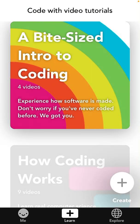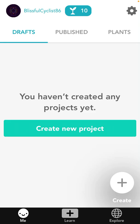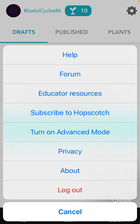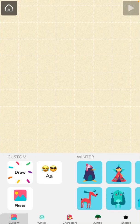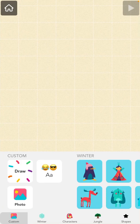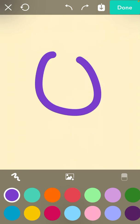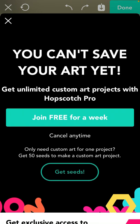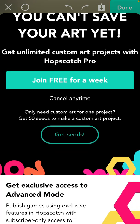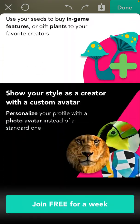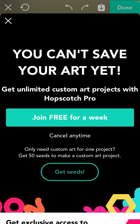Let's tap Create, and there you have it — you are in your account and you can start creating new projects. You can draw something as well.